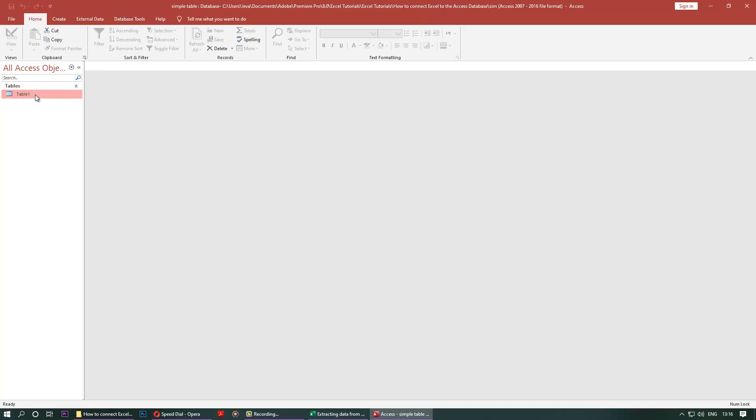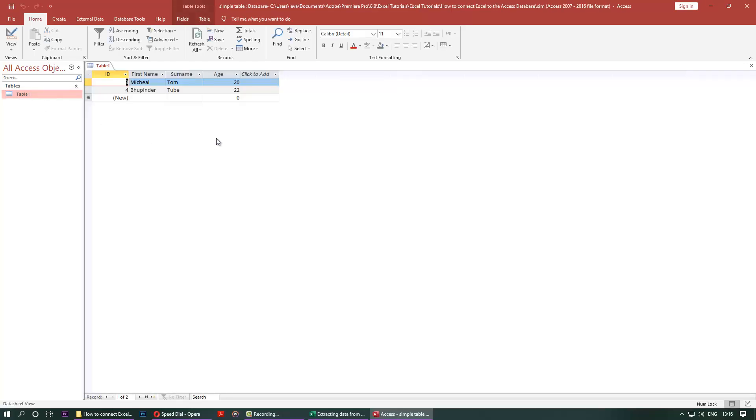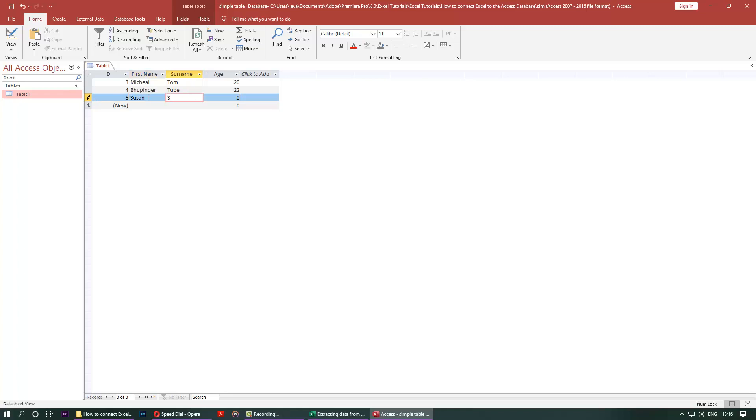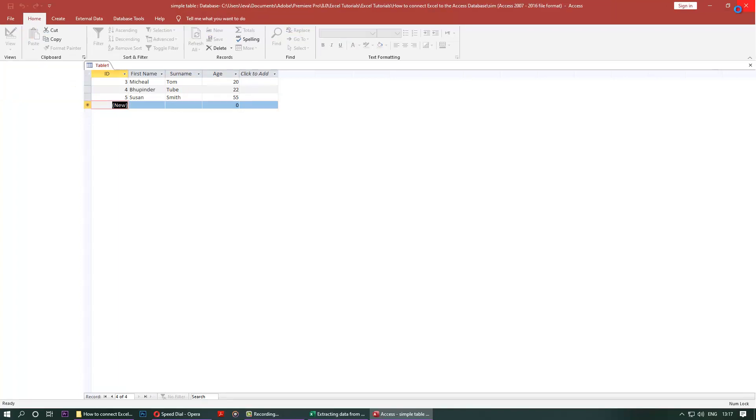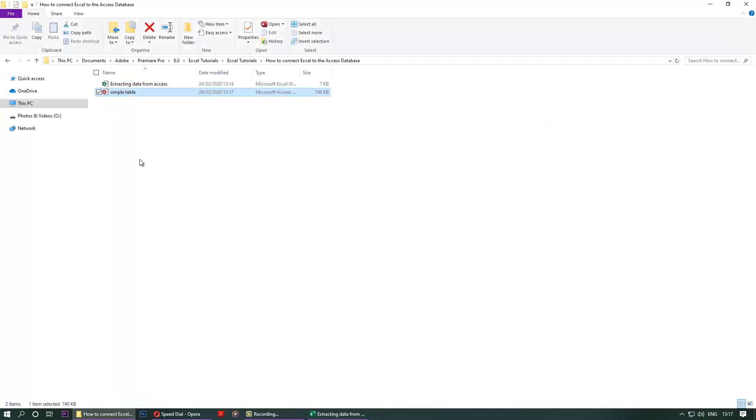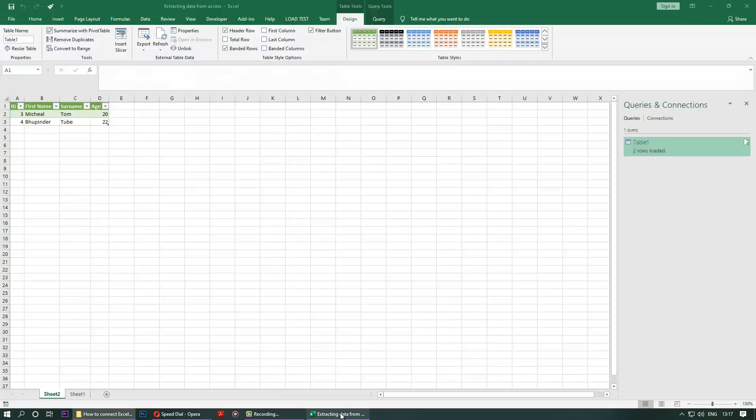You go there and let's say we got a new person now. Let's call the new person, a name, let's say Susan Smith, and she's 55, enter. Just close it and it automatically saves that.